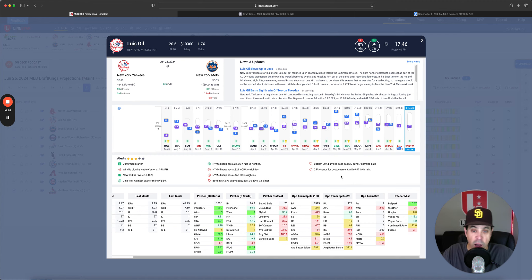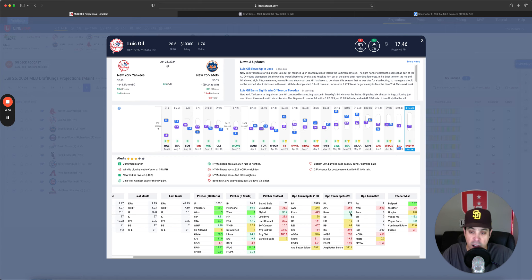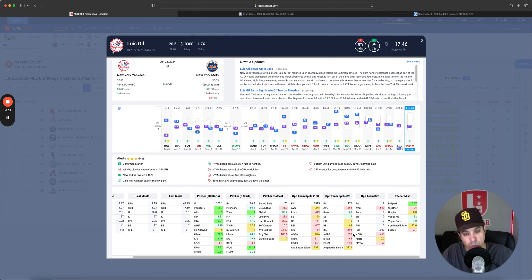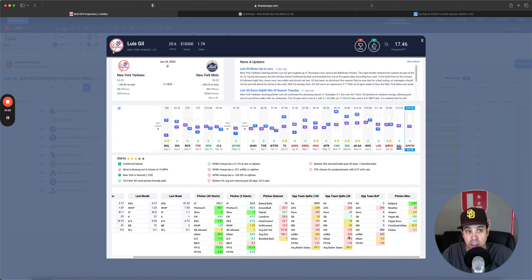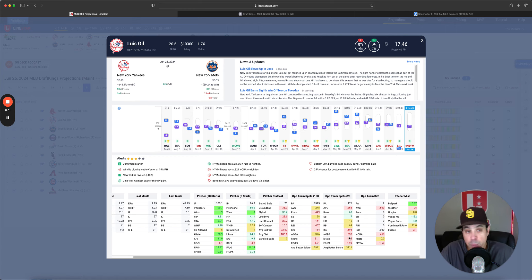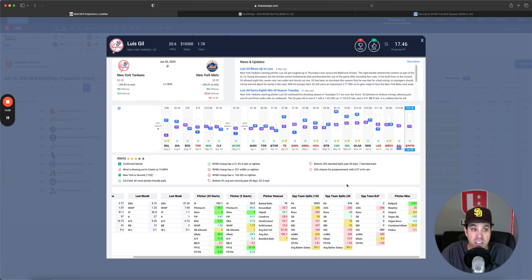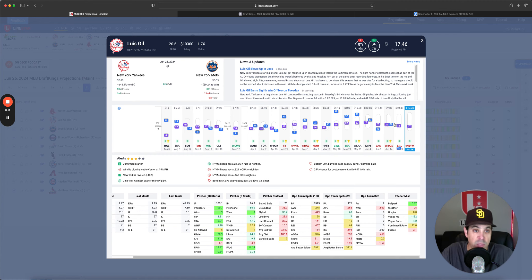I think you got to have some Gil. Now I do have to bring up the fact that the Mets have been hot lately, 266 average verse righties, 193 ISO with almost a 340 Woba. They have been hitting righties pretty well lately. So I don't love trying to pick on the Mets in this spot, but it is the best pitcher. I think you have the best chance of 20 plus points from any pitcher with Luis Gil.